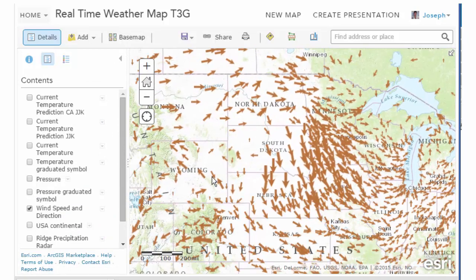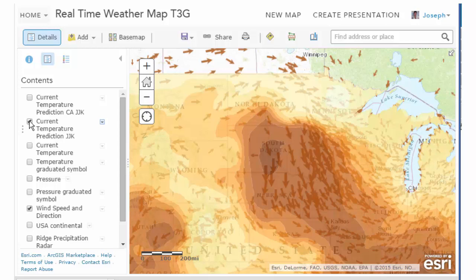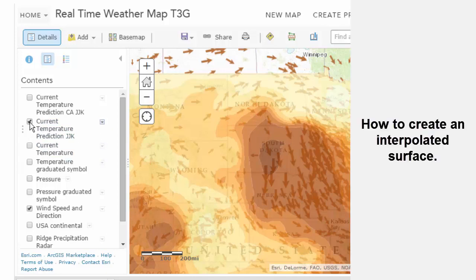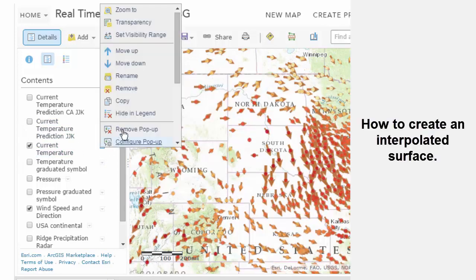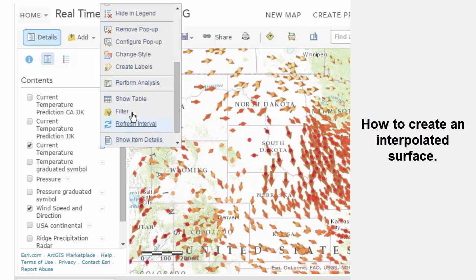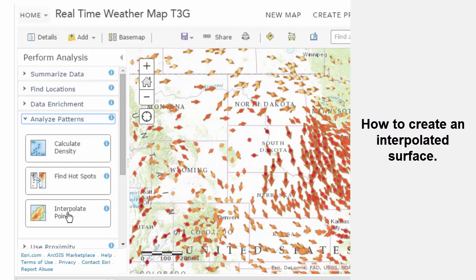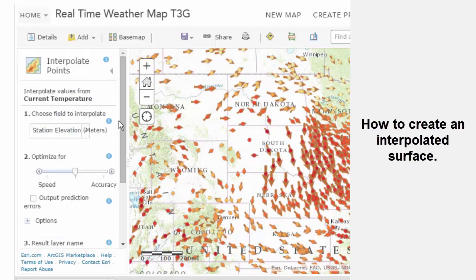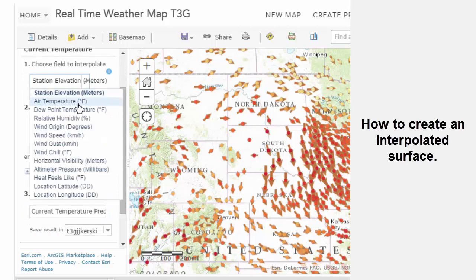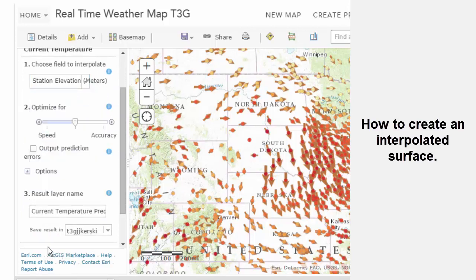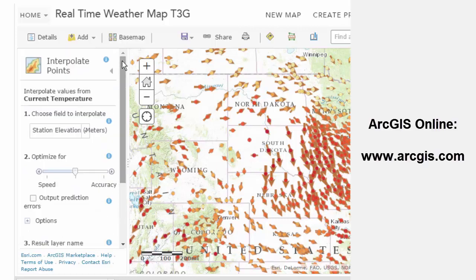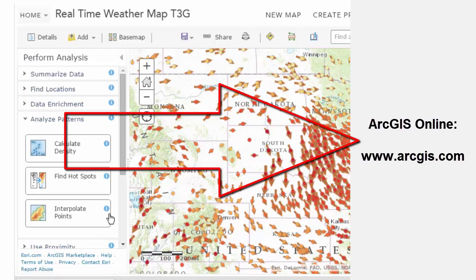We're looking at real-time data and can make all kinds of derivative products and maps from that data — for example, an interpolated surface. How did I generate that interpolated surface? It's really quite easy. I can go to Perform Analysis, and in there I can analyze patterns. What I've done is interpolate points: I chose the air temperature field and generated a surface from that. So that's how I generated that surface — powerful, easy to do, and all inside ArcGIS Online.